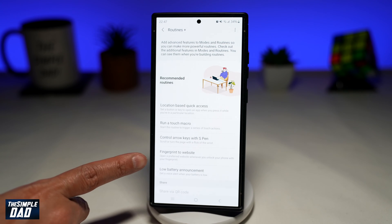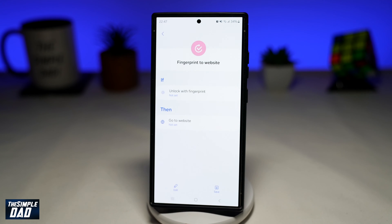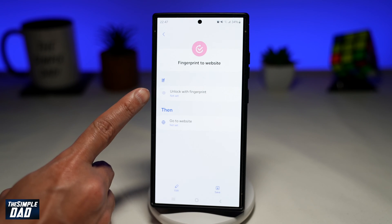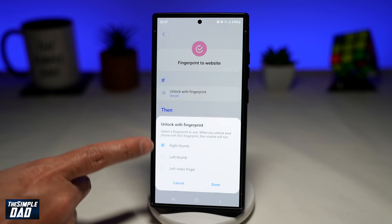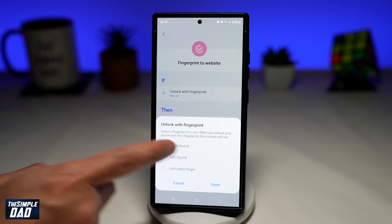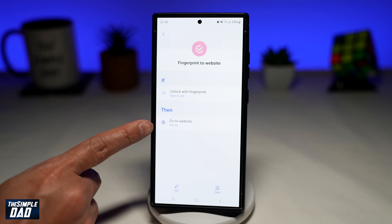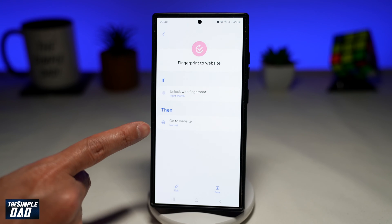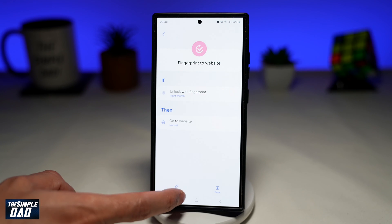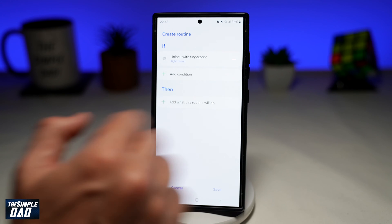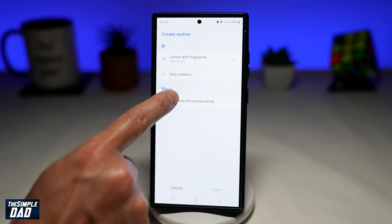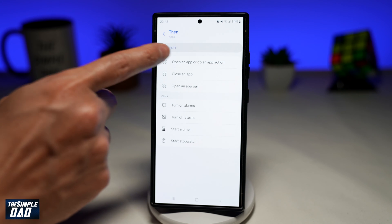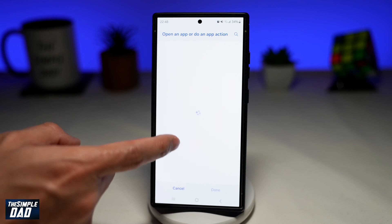Once you open Routines Plus, from the list find 'Fingerprint to Website' and tap on it. Here we'll set the IF statement — if we unlock with a fingerprint, tap on it to set which fingerprint. So if I unlock with my right thumb, it'll go to a specific website. However, we don't want it to go to a website, so we'll change this to open an app. Tap Edit, delete the existing action, then tap 'Add what this routine will do,' and select Apps. I want it to open the Camera app.